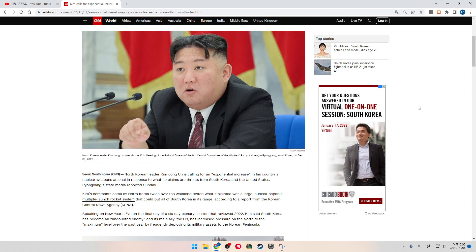Pyongyang's state media reported Sunday. Kim's comments come as North Korea twice over the weekend tested what it claimed was a large nuclear-capable multiple-launched rocket system that could put all of South Korea in its range, according to a report from the Korean Central News Agency. Speaking on New Year's Eve on the final day of the six-day plenary session that reviewed 2022, Kim said South Korea has become an undoubted enemy, and its main ally, the U.S., has increased the pressure on the North to the maximum level over the past year by frequently deploying its military assets to the Korean peninsula.